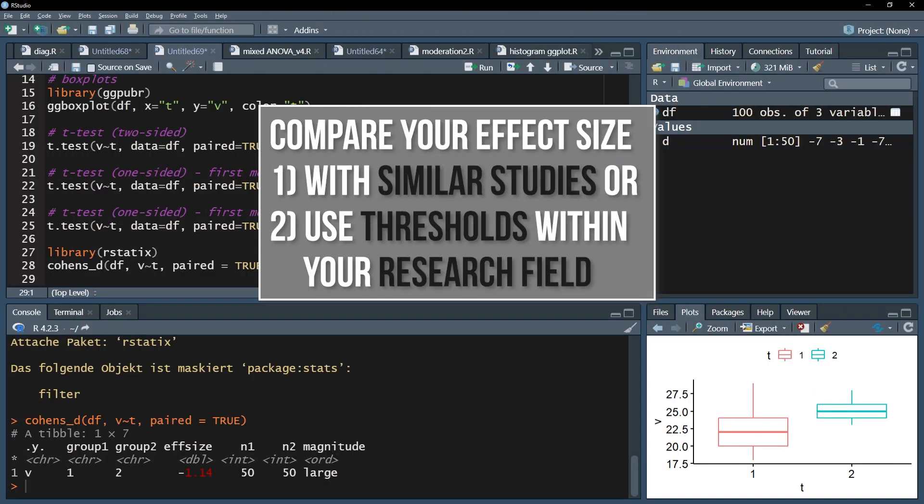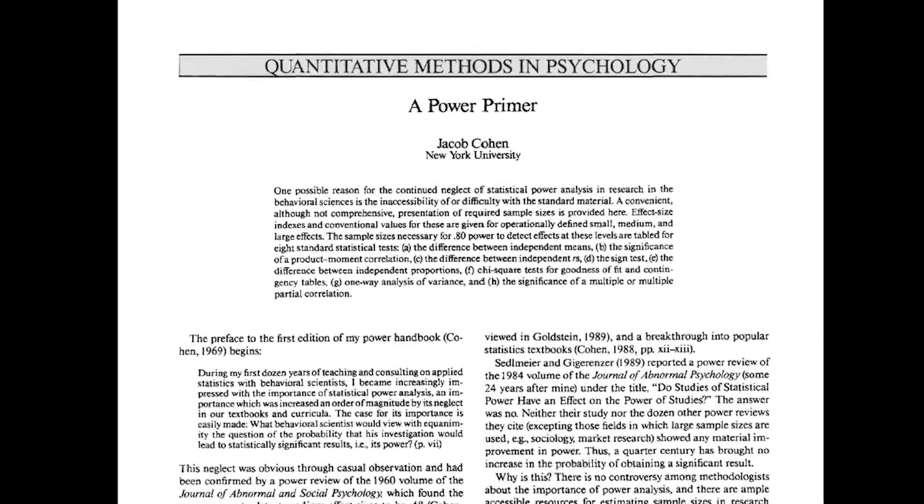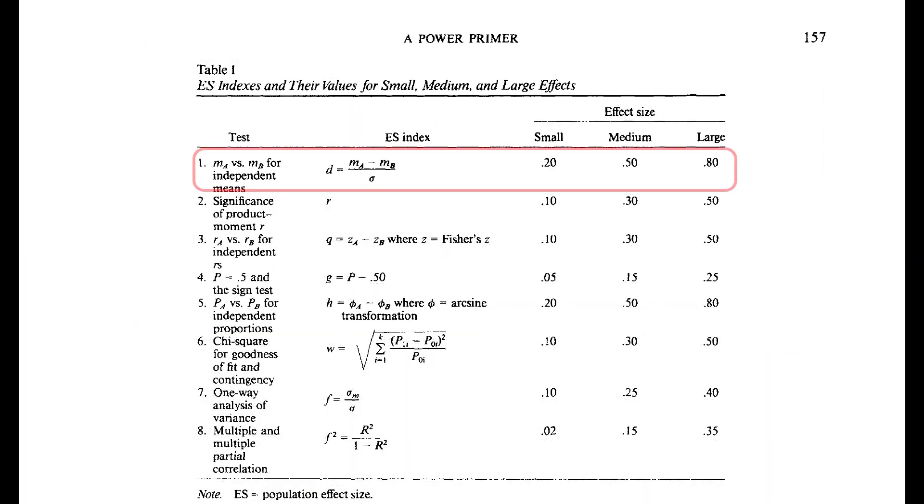If similar studies in your research field exist, compare your effect size with the given one. If no comparable study exists, however, use the common thresholds within your research field. If those are also non-existent, you can refer to Cohen 1992, A Power Primer.